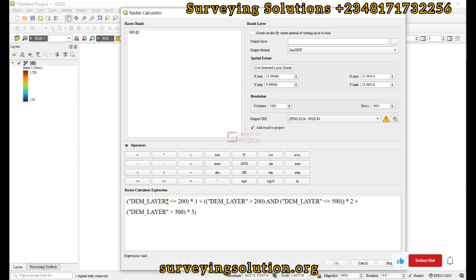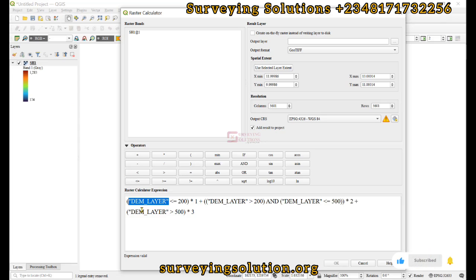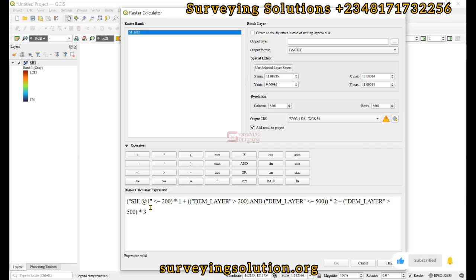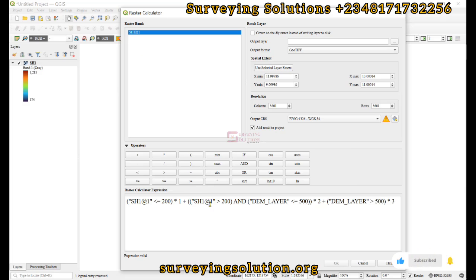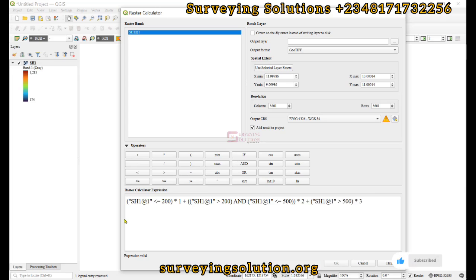The DEM layer in the expression represents the digital elevation model layer on our layers panel. You can see the raster bands in the raster calculator — these represent the rasters in your layers panel. Double-click to add them to your expression. We replace the placeholder with the actual digital elevation model raster band.